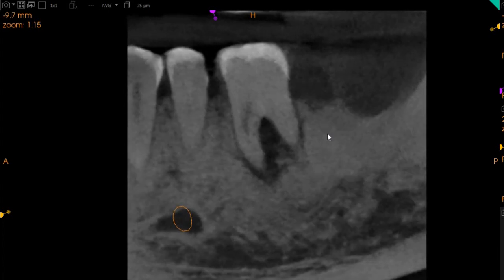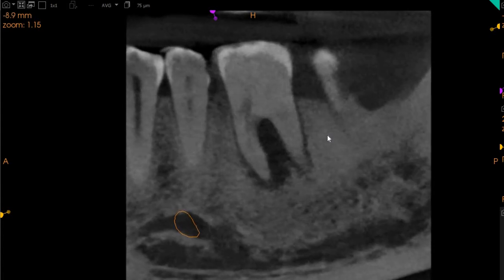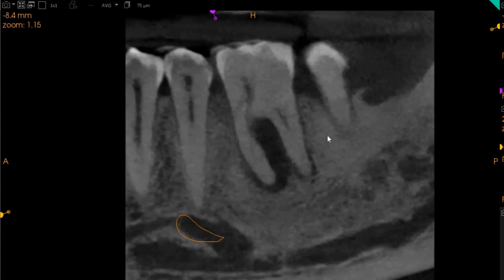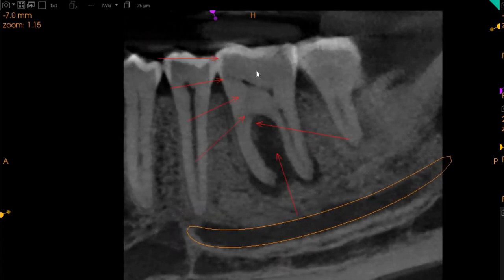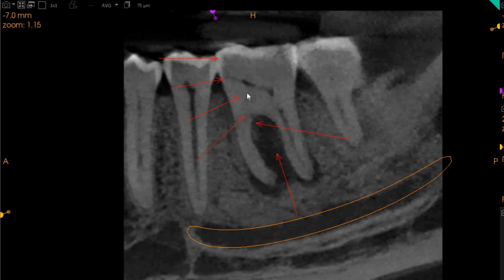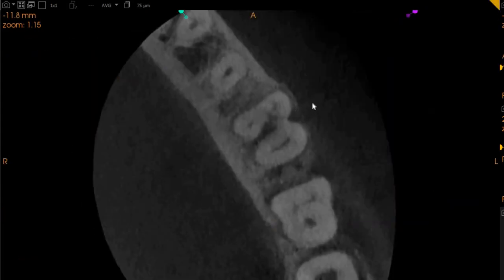Moving to the middle of the tooth where the furcation is, we can also see another line of crack. We have marked at different intervals where the crack can be seen extending into the inter-radicular area. Again here is a J-shaped radiolucency, and here the crack is very clearly visible.